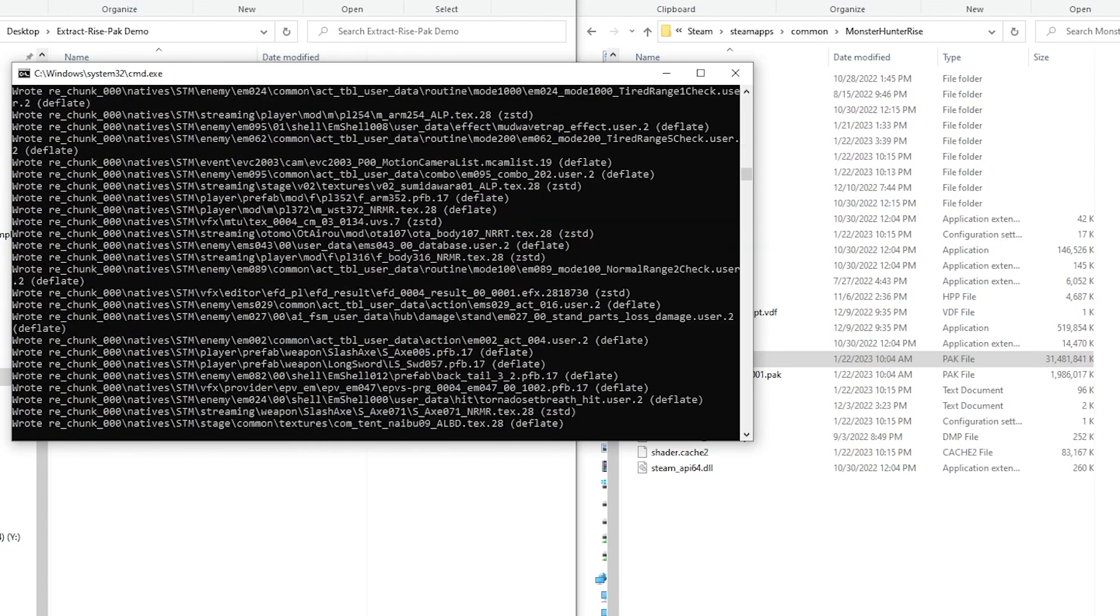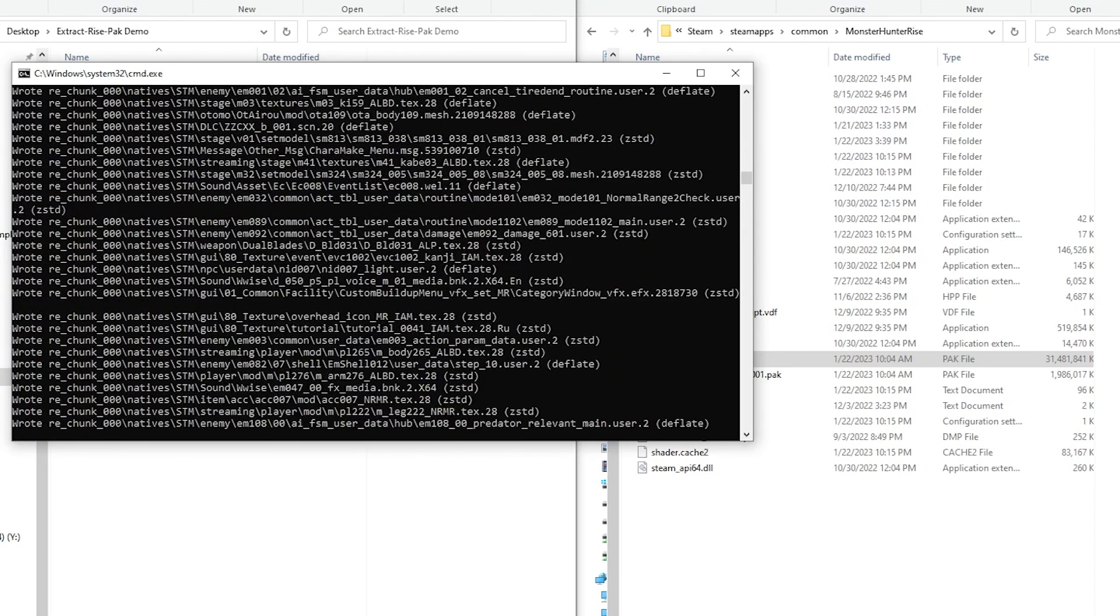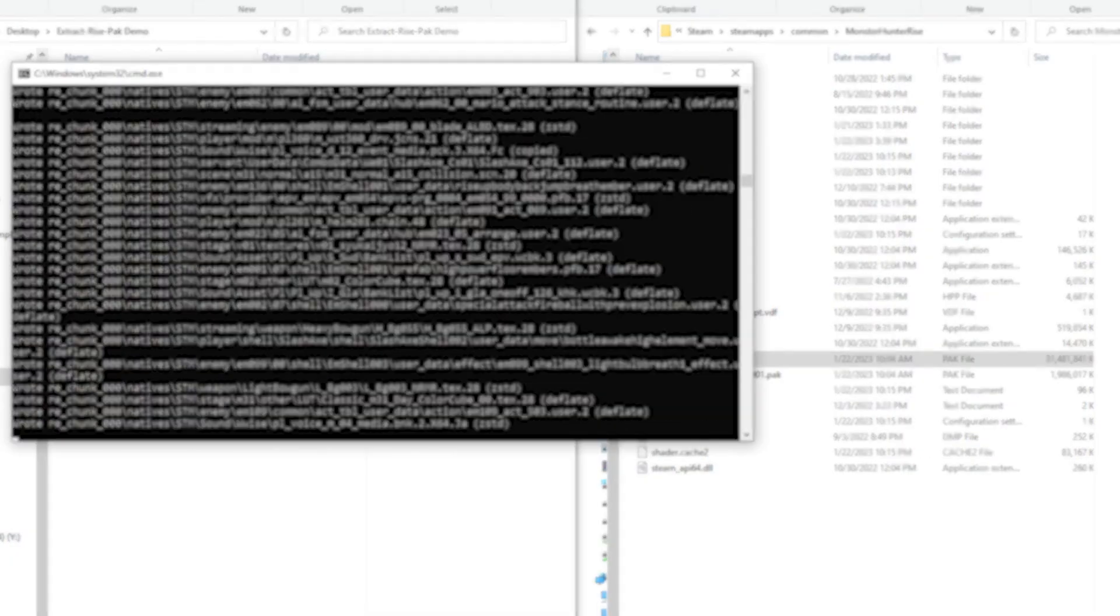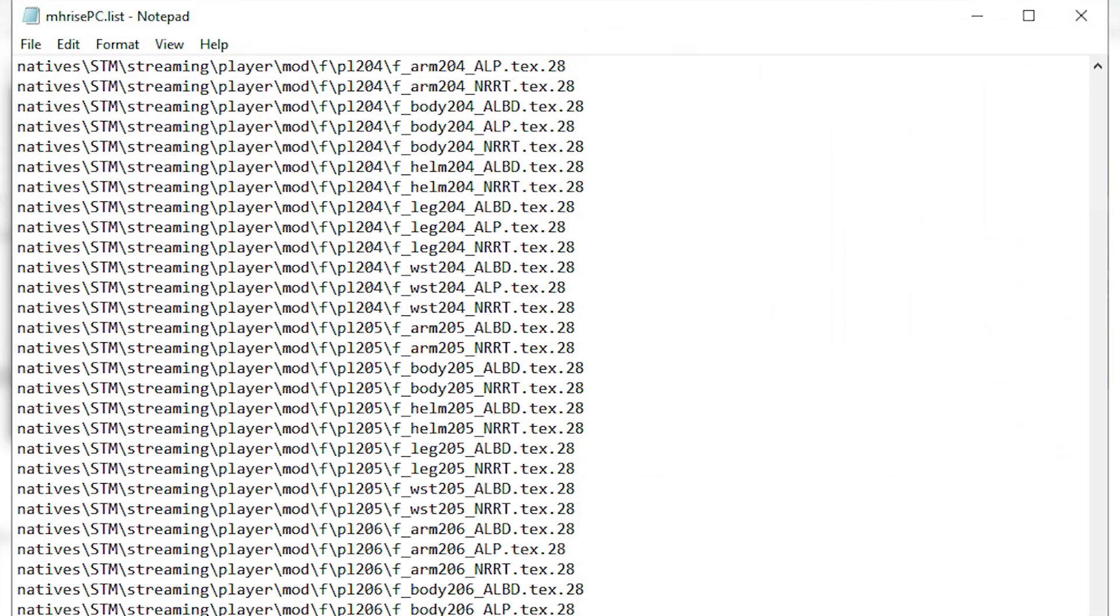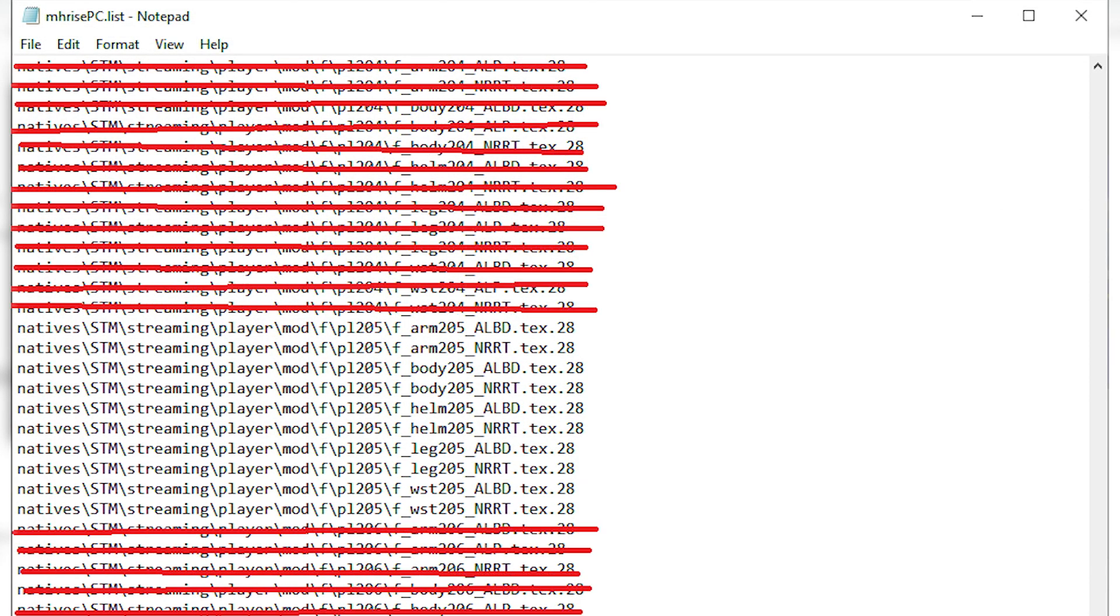Now the whole process will take a few minutes, that's because it is extracting each file in the list. If you wanted individual files, you would need to remove the items in the list file that we don't need.